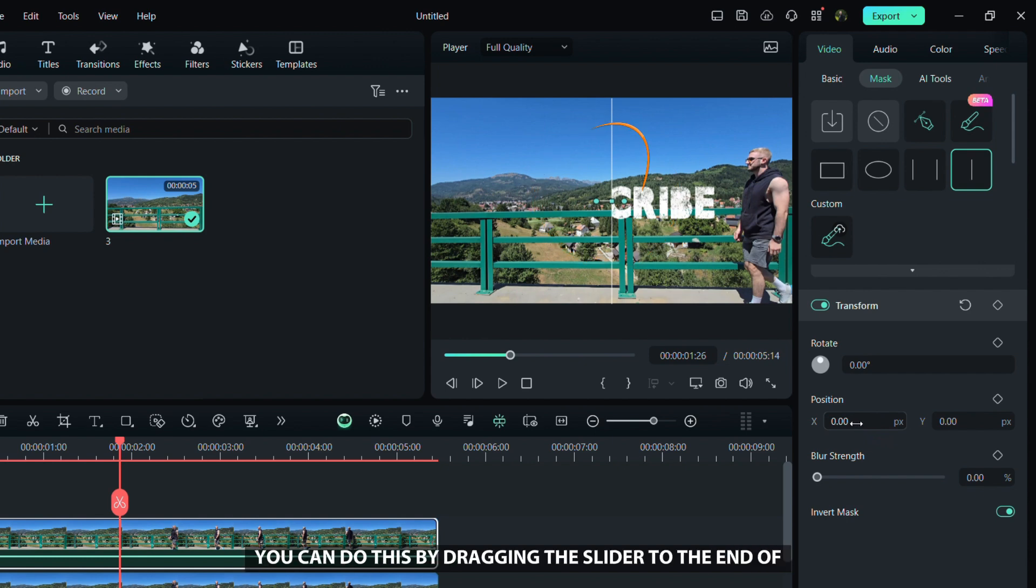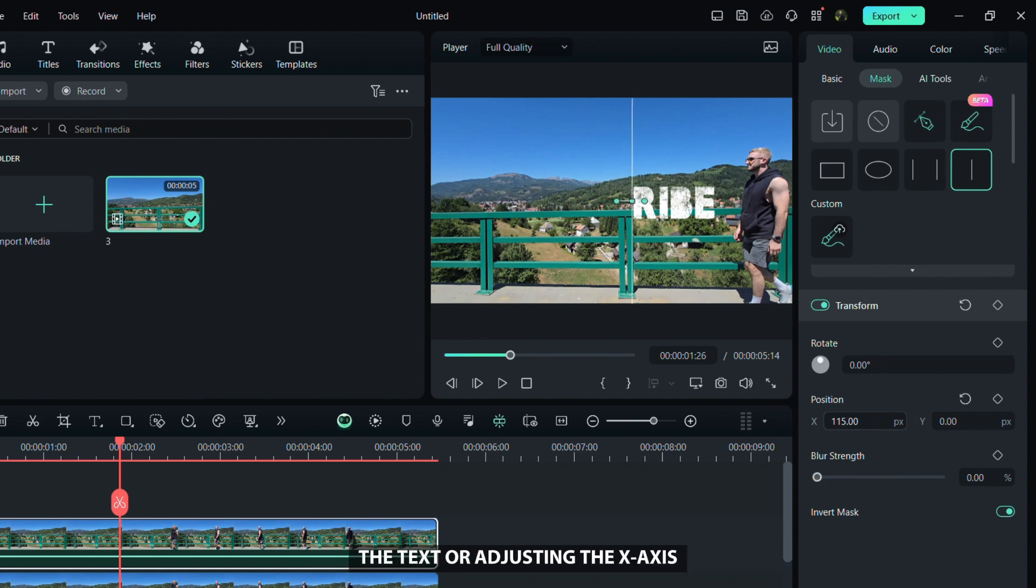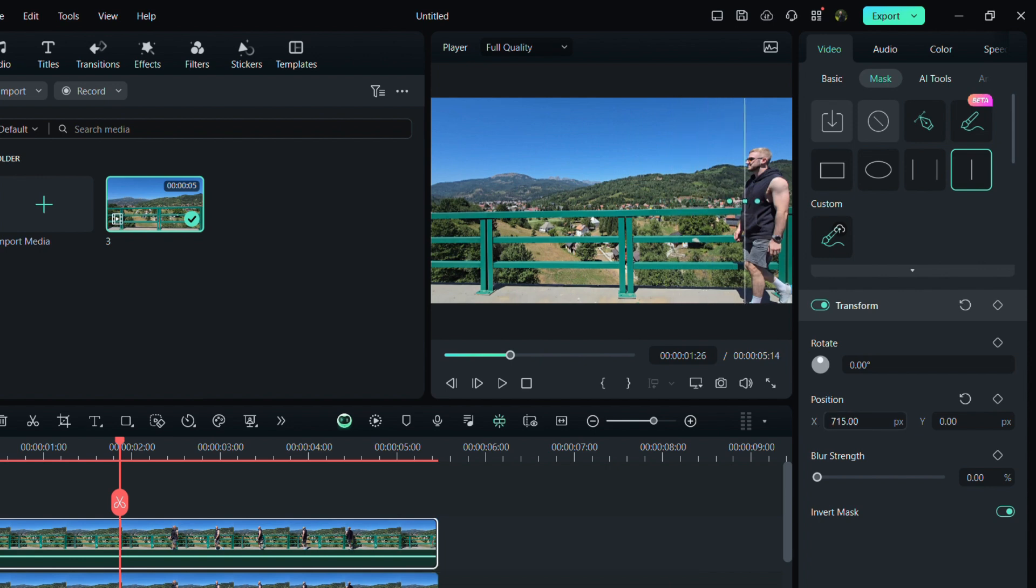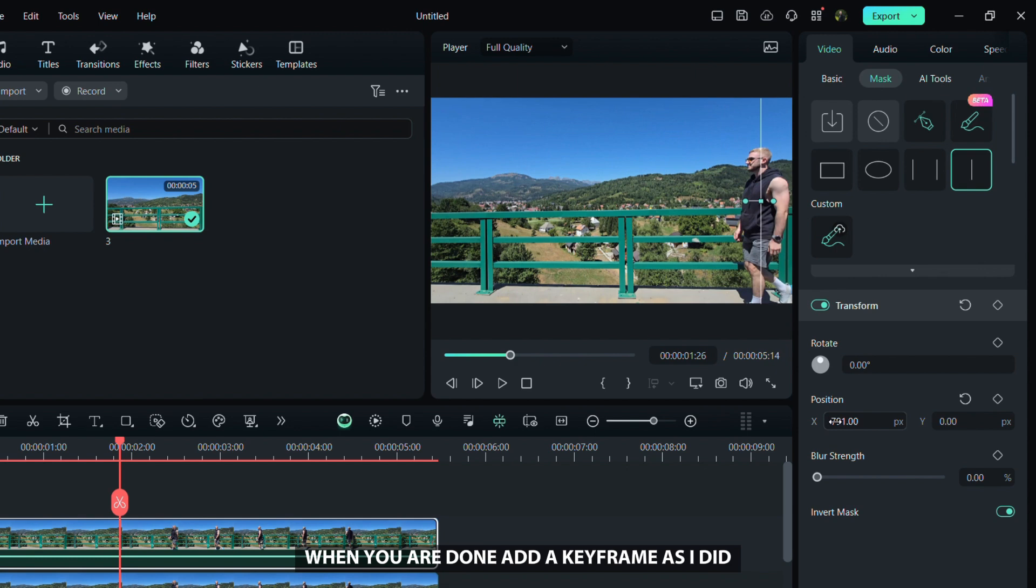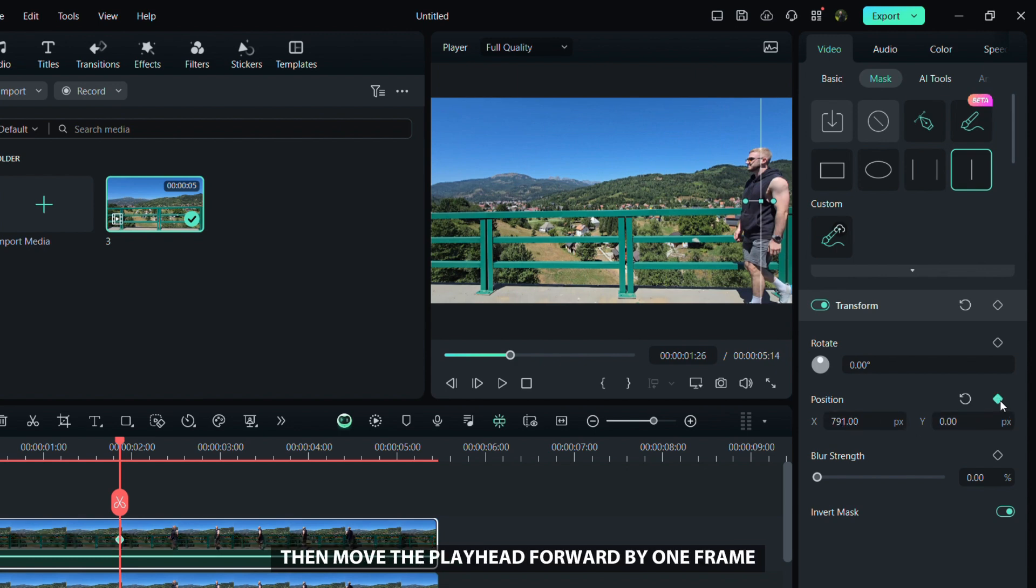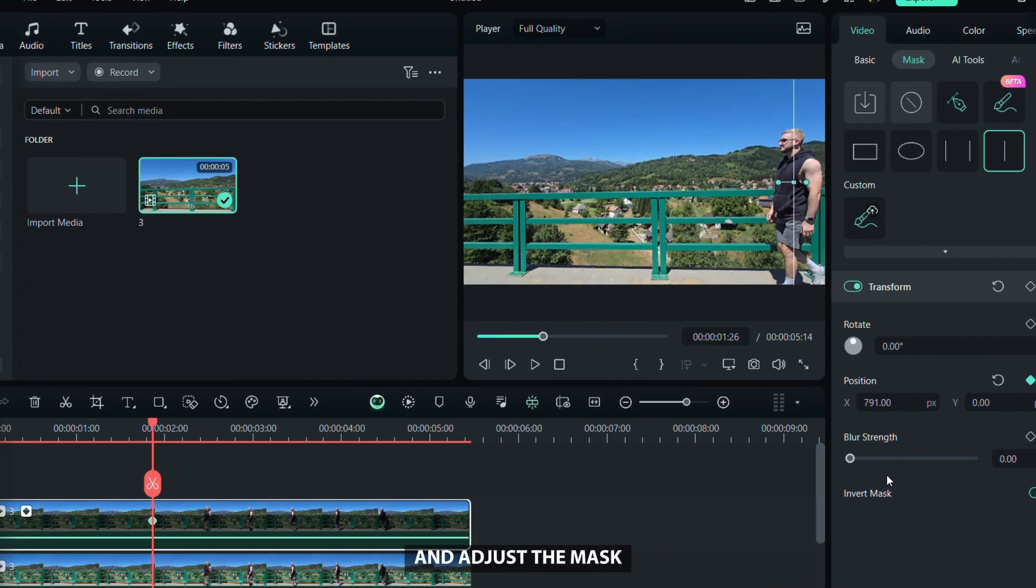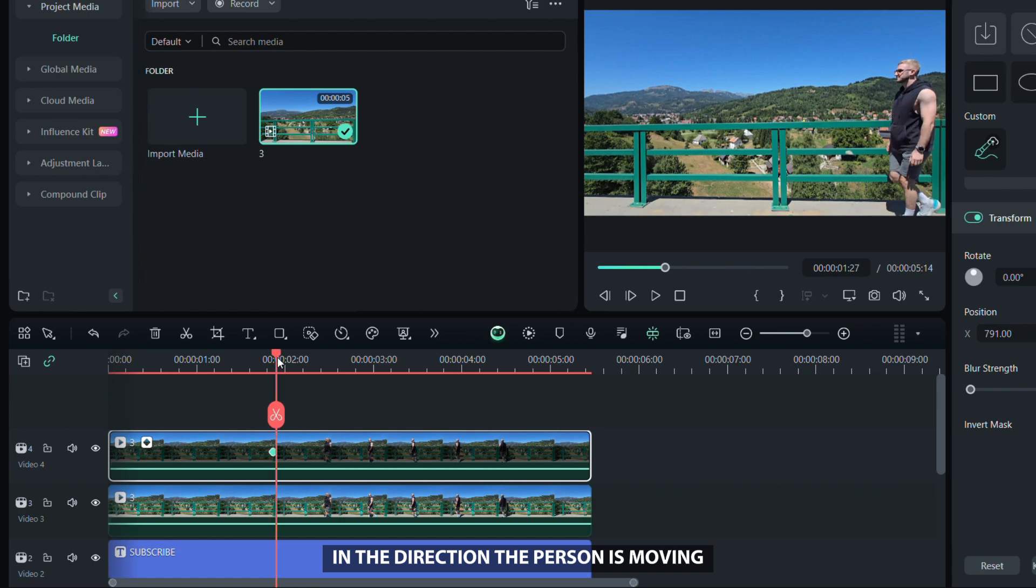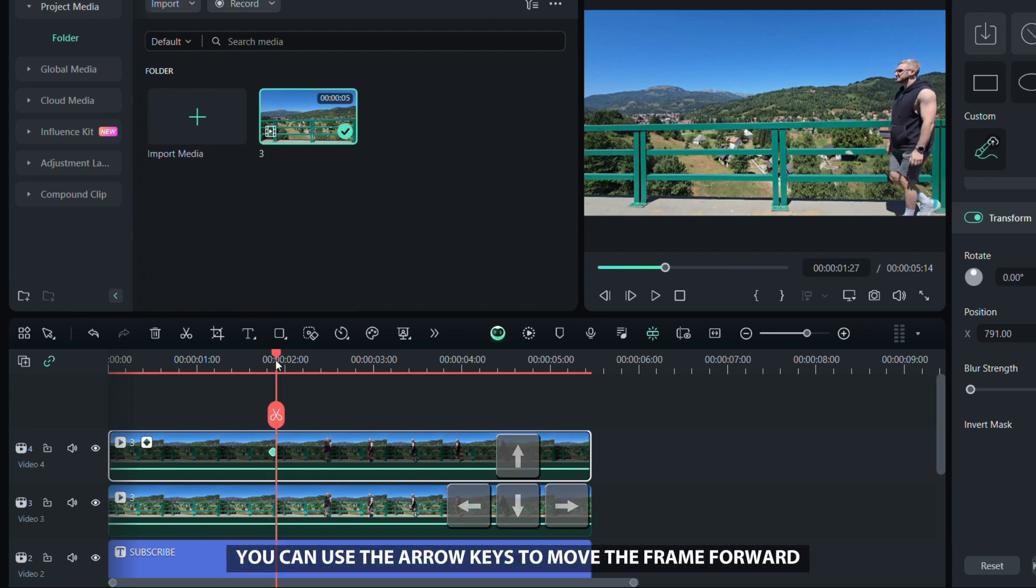Now move the mask to cover the text. You can do this by dragging the slider to the end of the text or adjusting the x-axis depending on the direction the person or object is moving. When you're done, add a keyframe as I did. Then move the playhead forward by one frame and adjust the mask in the direction the person is moving.